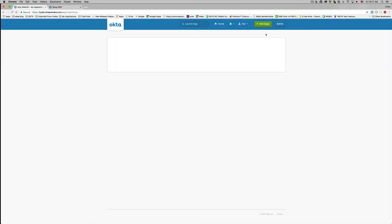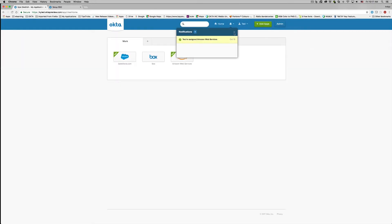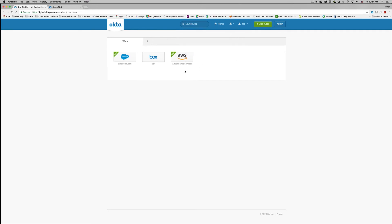From there, your users will be able to get access to any role and any account that they have been granted access to, all from a single chiclet on the Okta dashboard. And that's about it with our look at Amazon Web Services multi-account support.